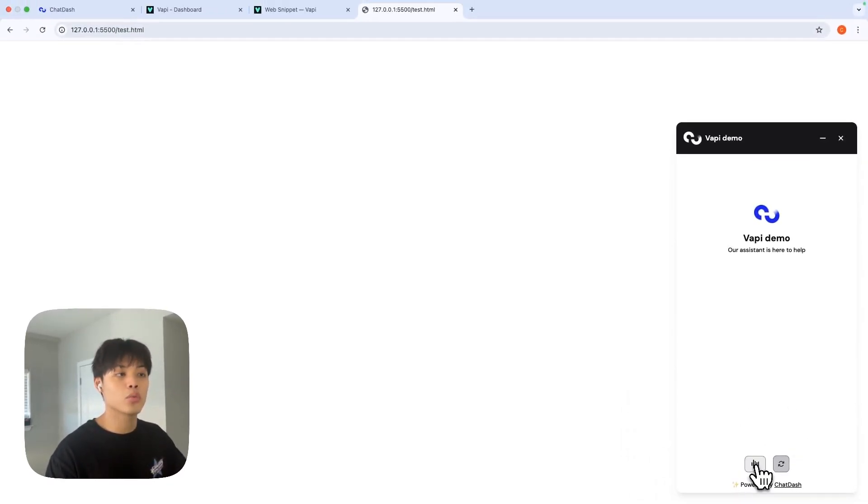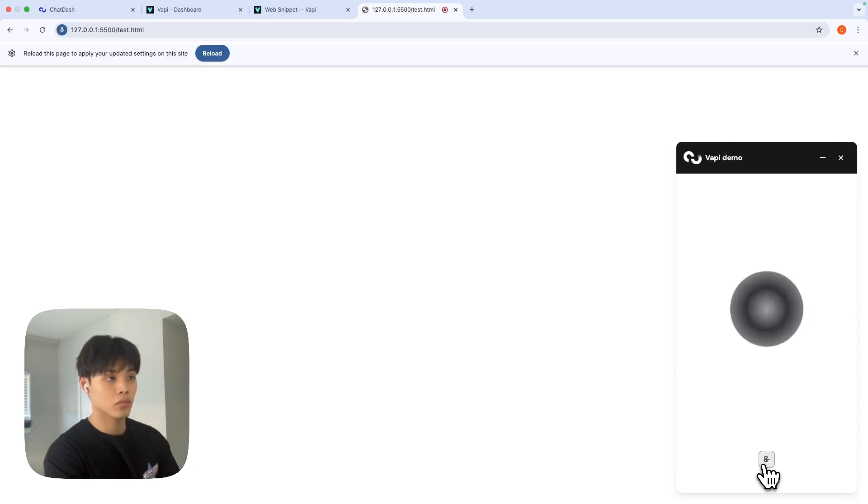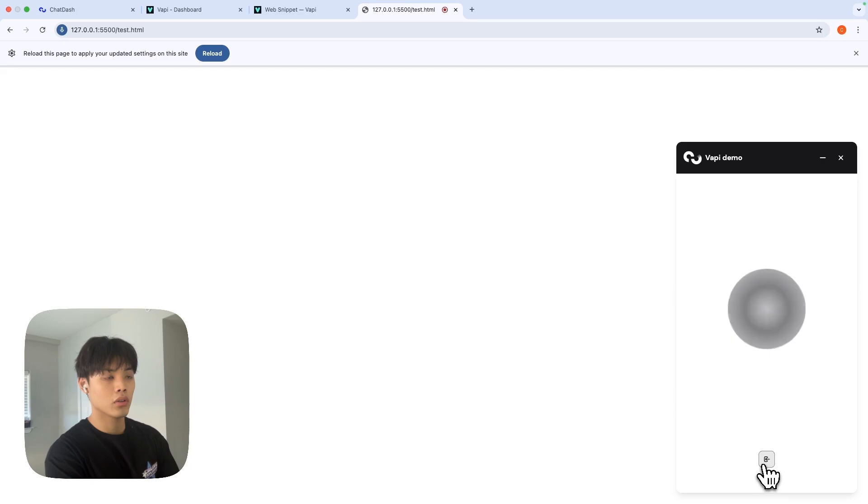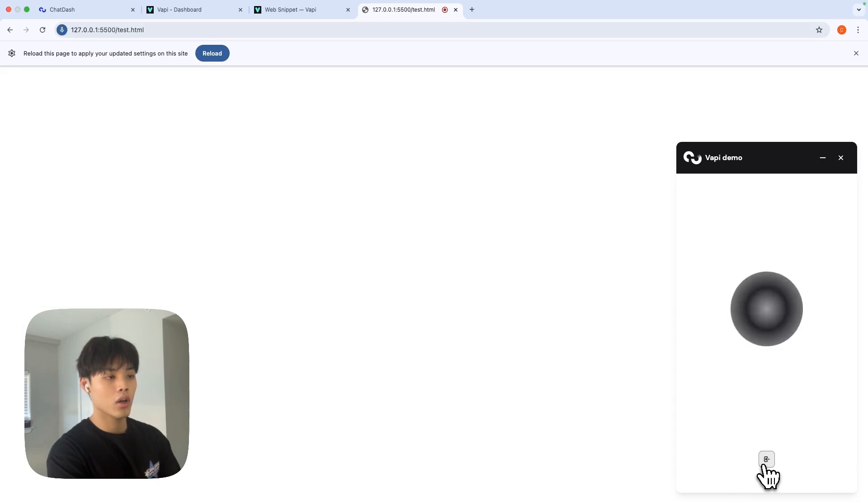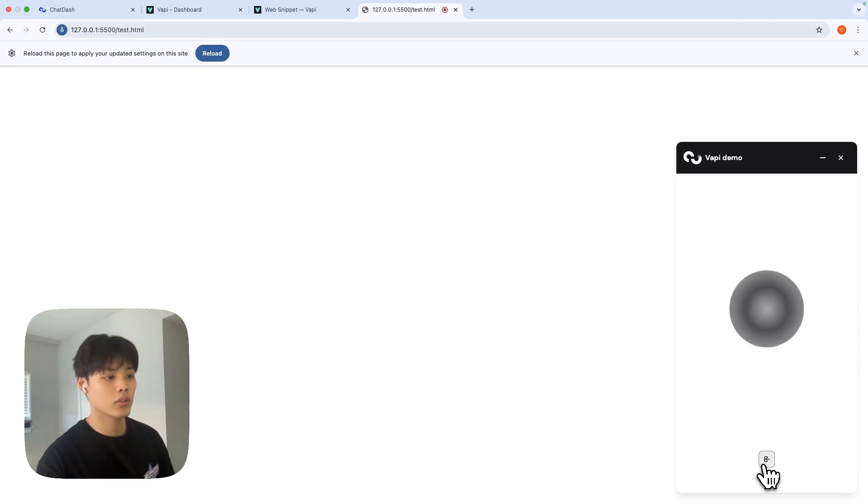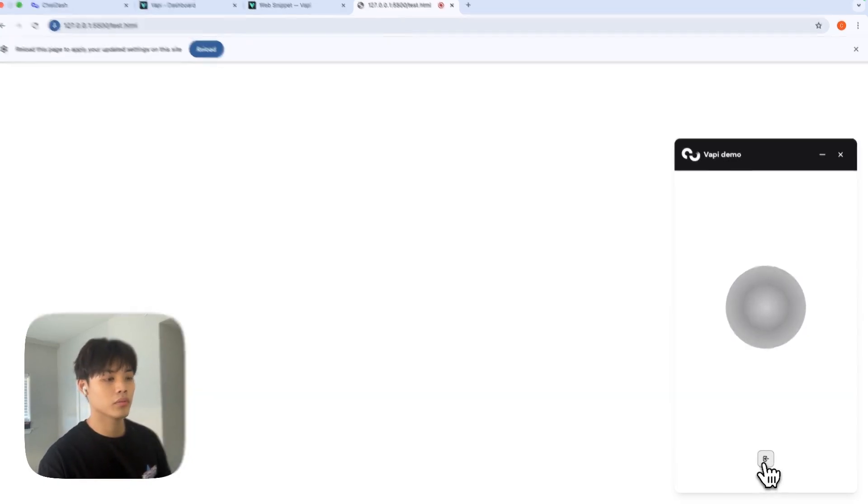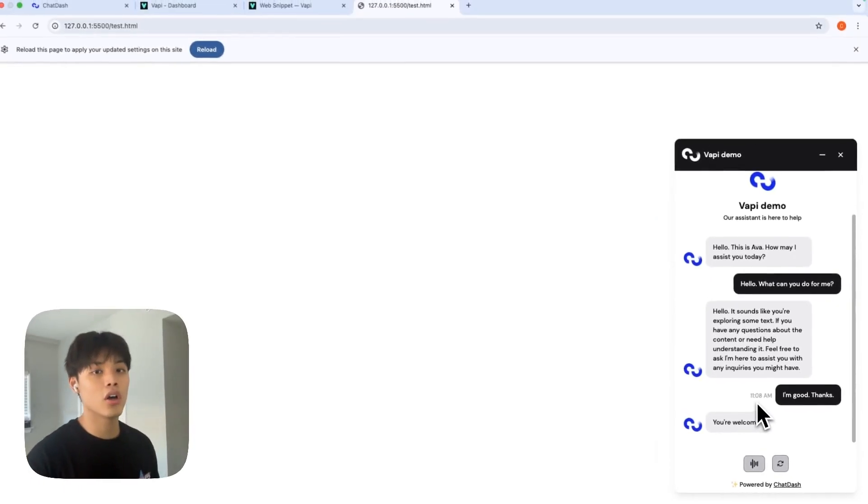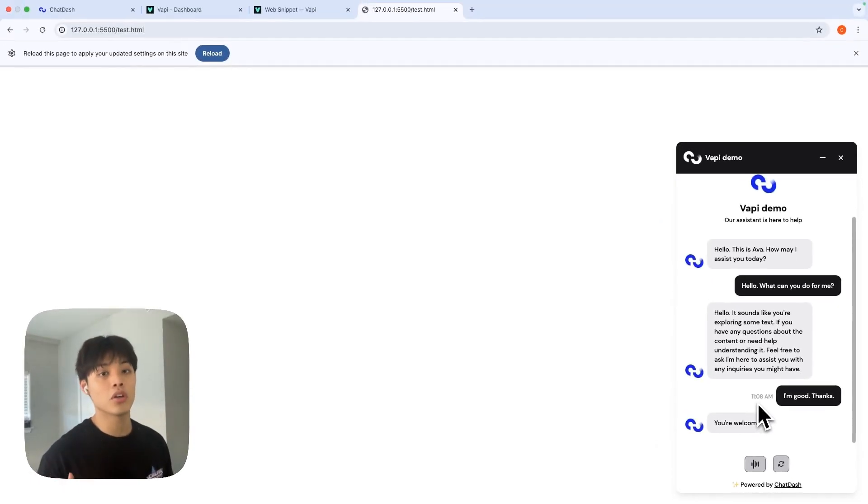What can you do for me? It sounds like you're exploring some text. If you have any questions about the content or need help understanding it, feel free to ask. I'm here to assist you with any inquiries you might have. I'm good, thanks. You're welcome. If you have any other questions or need further assistance. Yeah, so as you can see, the conversation with the VAPI assistant was very seamless.